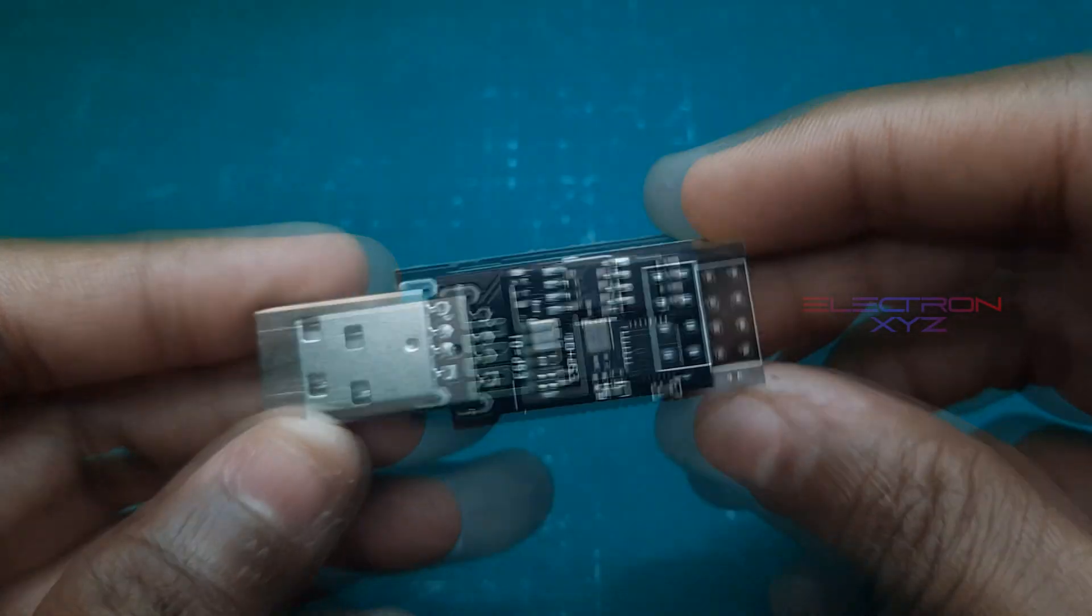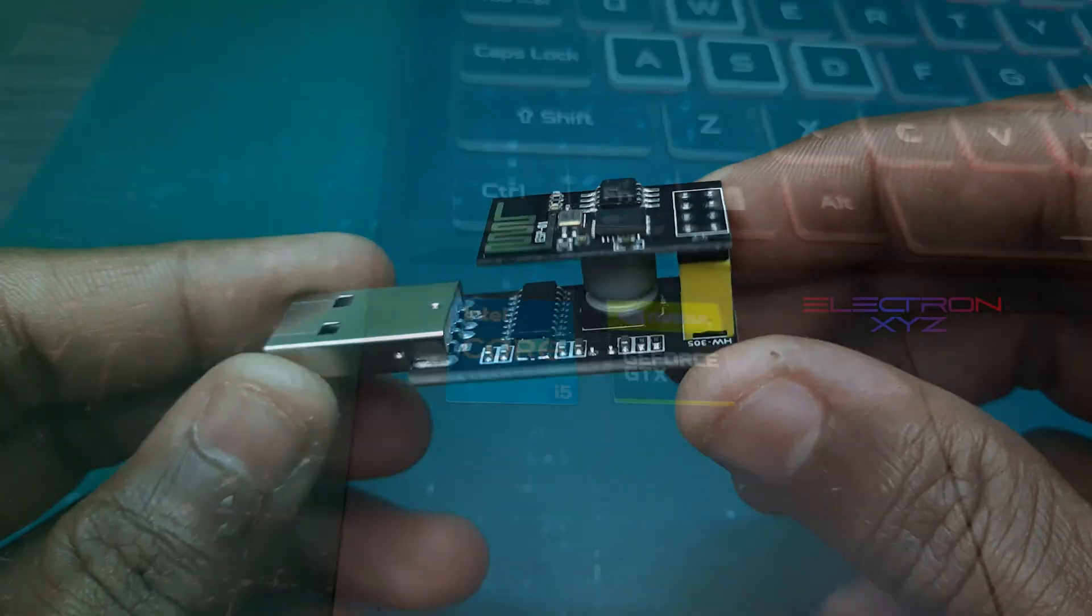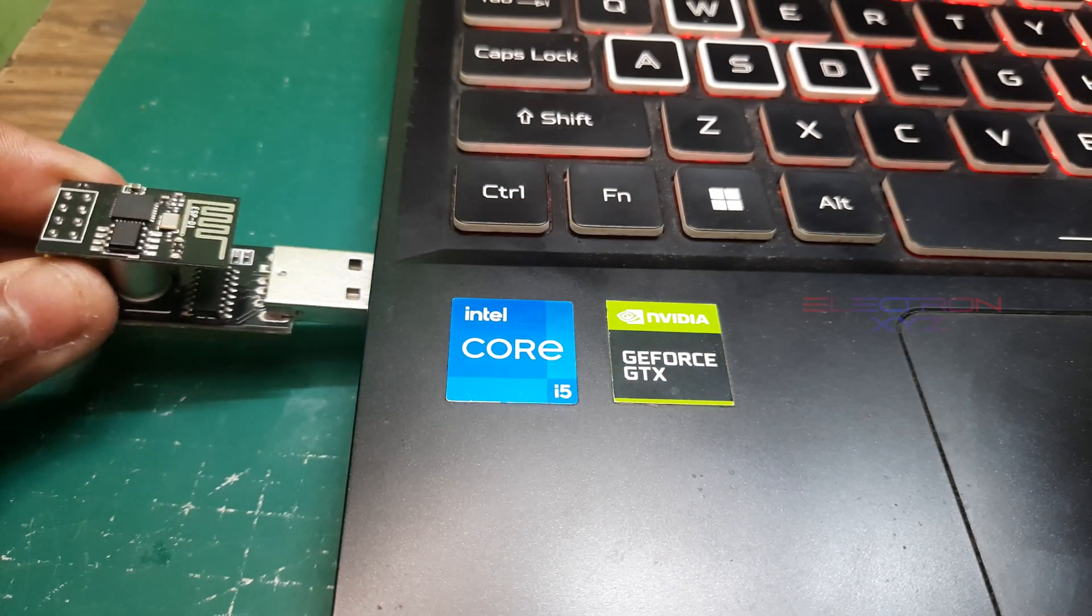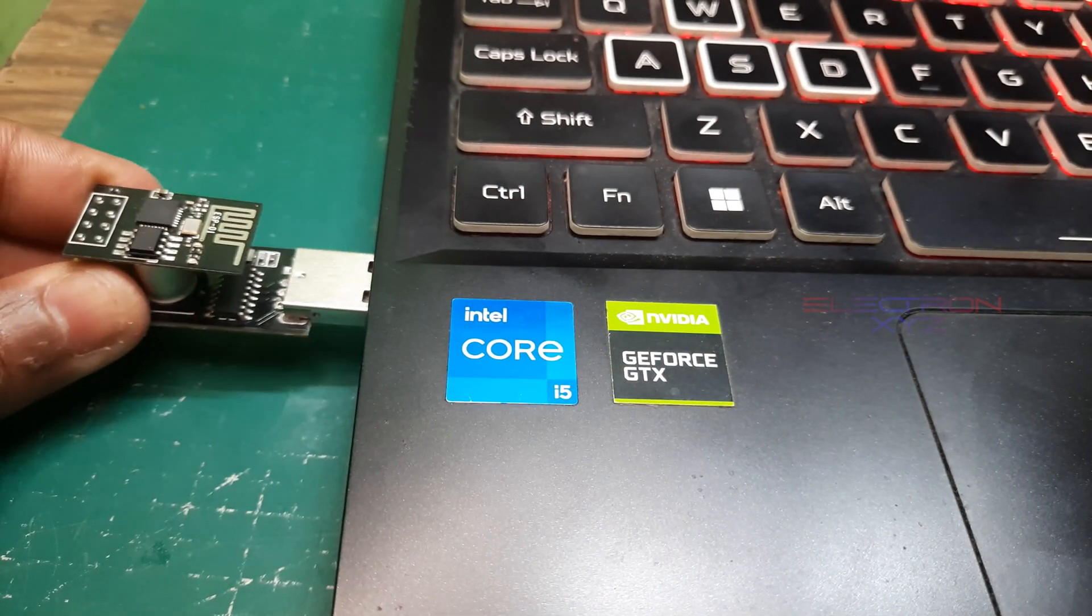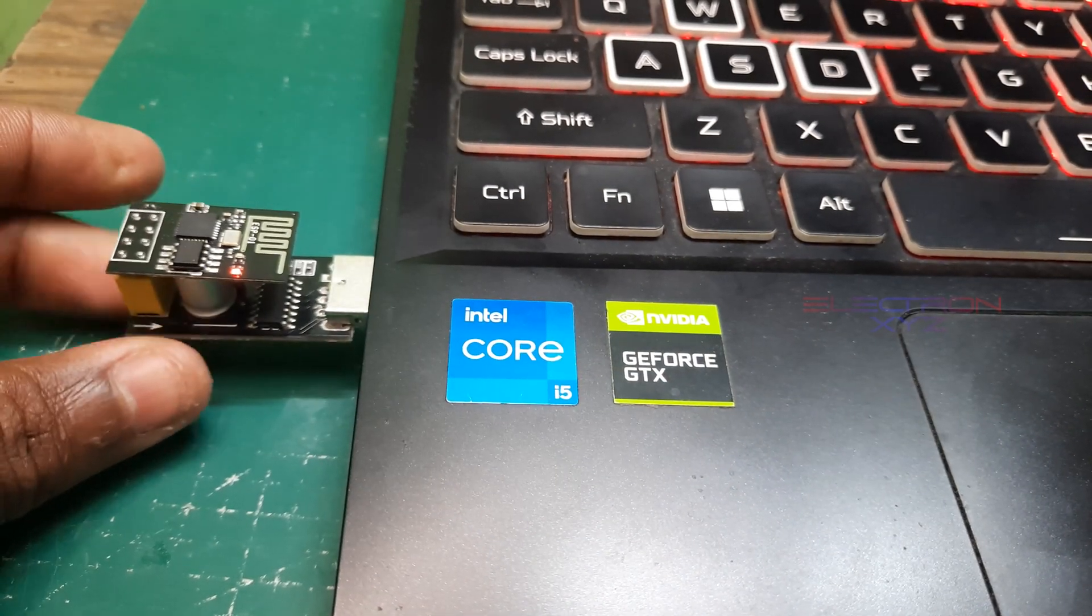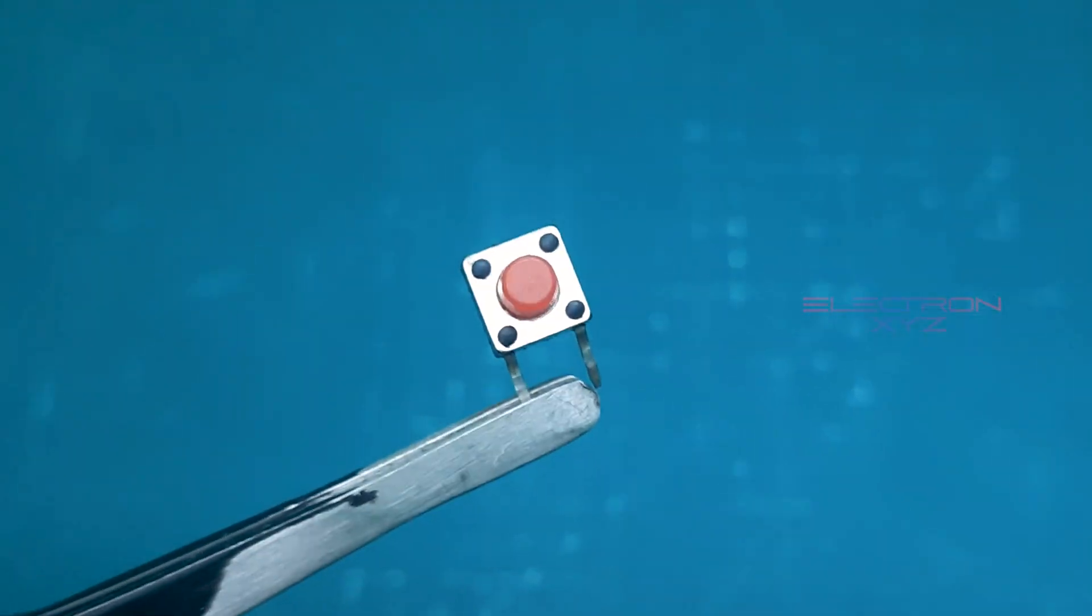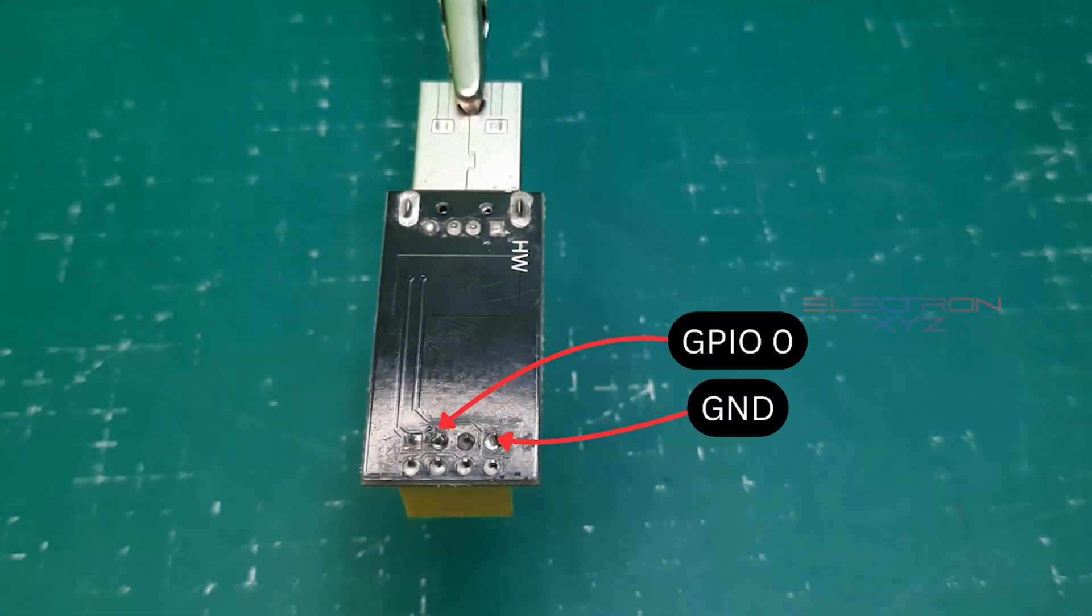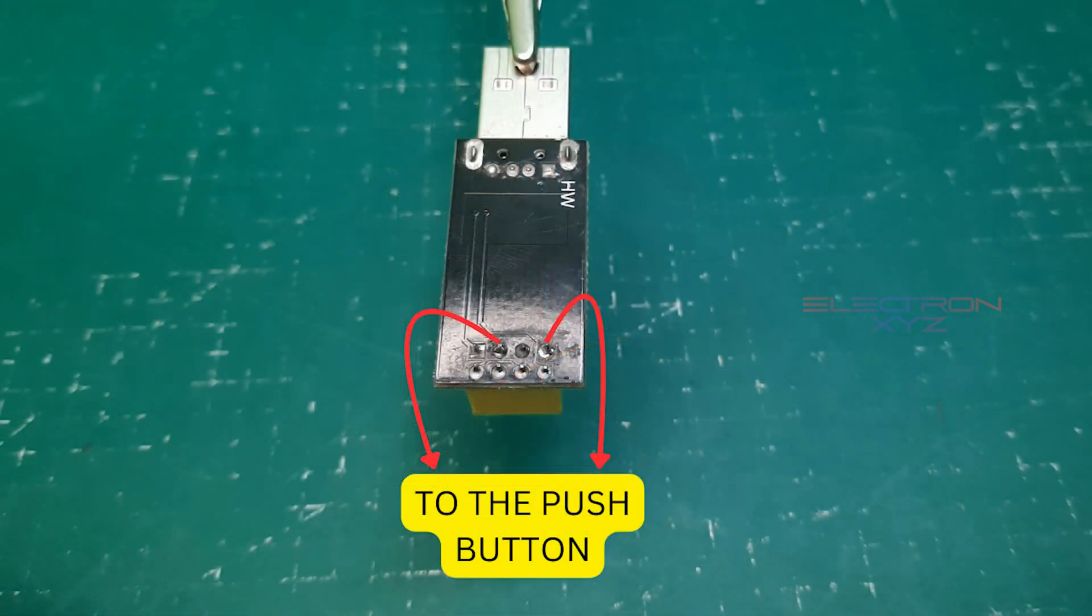Now, to fully unleash the ESP-01's potential, we need to put it into flash mode. This is where the push button comes in handy. Let's prepare it by soldering it securely.